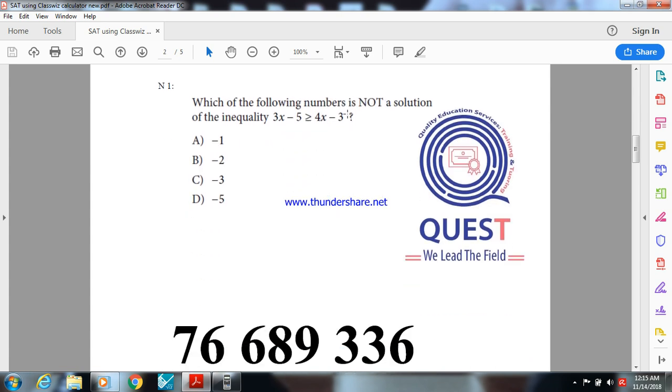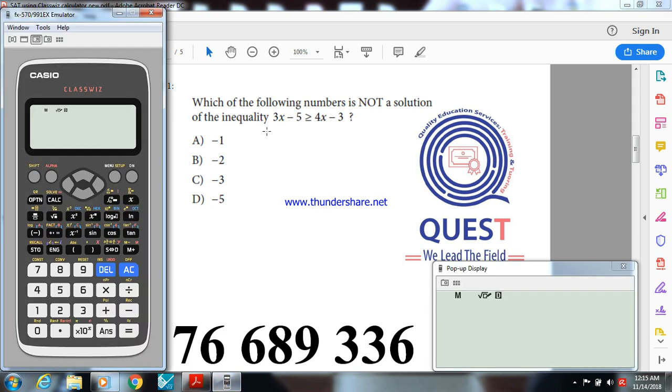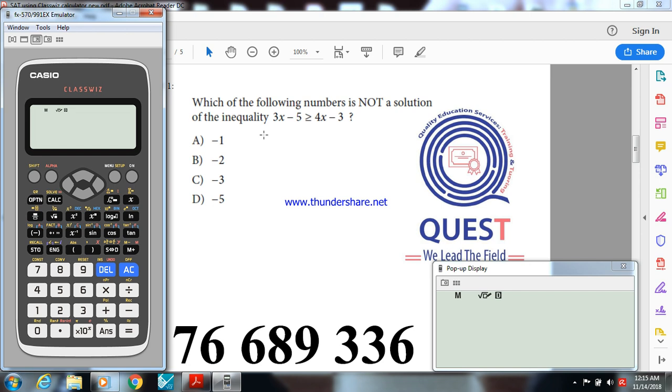In the first activity, I have here an inequality and I want to find which one is not a solution of this inequality. I know it's not very difficult to solve this equation manually, but sometimes we have equations more difficult than this one. Let me show you how to use the ClassWiz to solve this one.